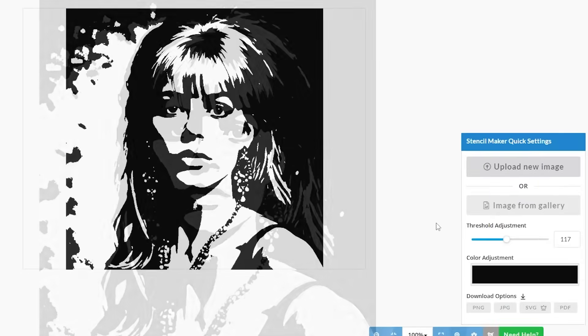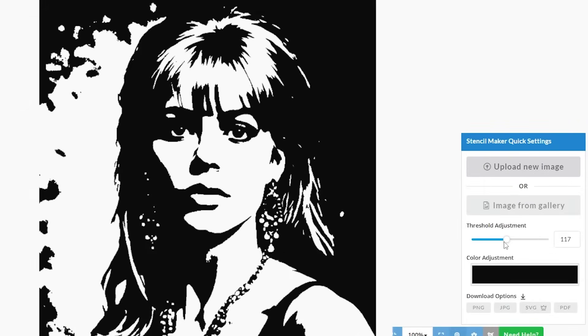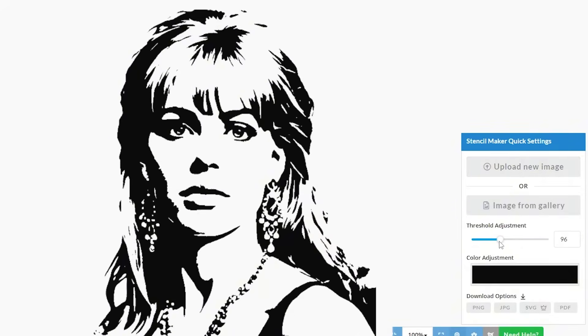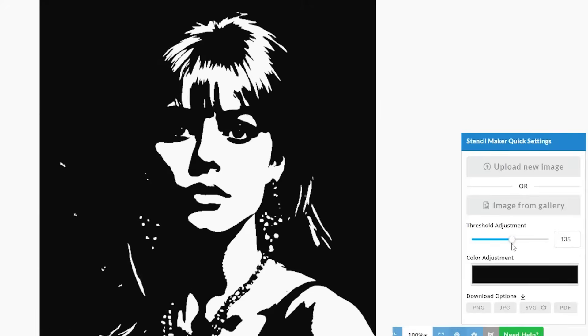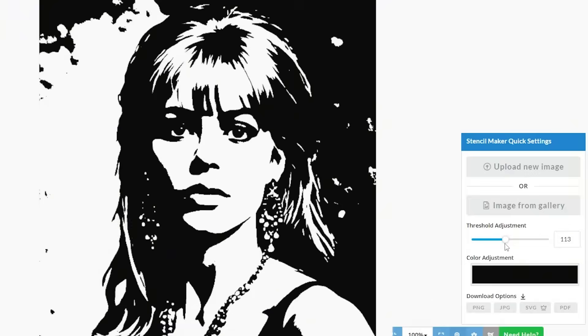First, the threshold filter. The lower you go, the less shadows the filter detects and vice versa. Adjust it to your liking.